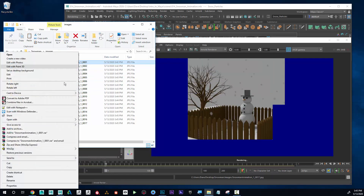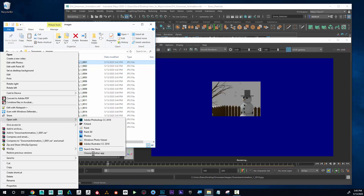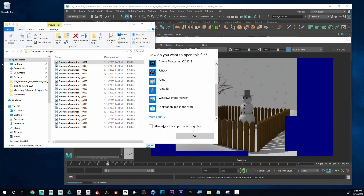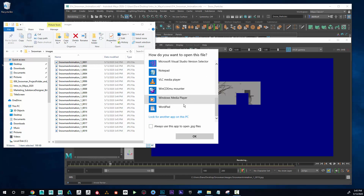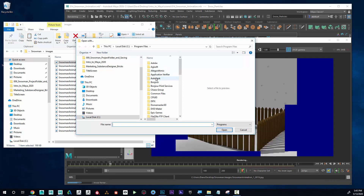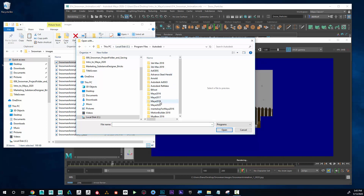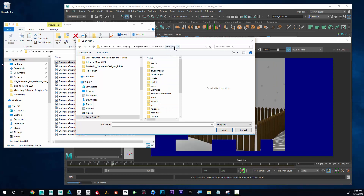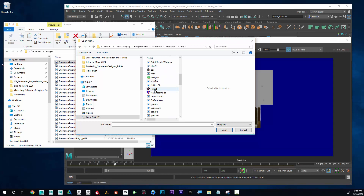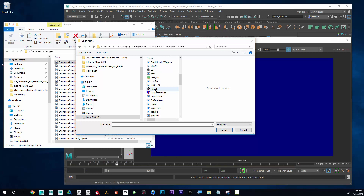If FCheck is not in your list, go to Open With > Choose Another App, then click More Apps and Look on This PC. Navigate to Program Files > Autodesk > Maya 2020 (or your current version) > bin folder, and there you'll find FCheck. That's a way to troubleshoot and preview your render before it's done.